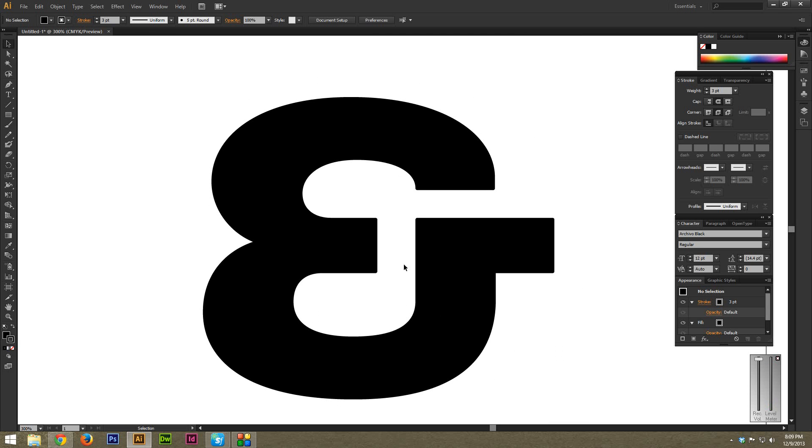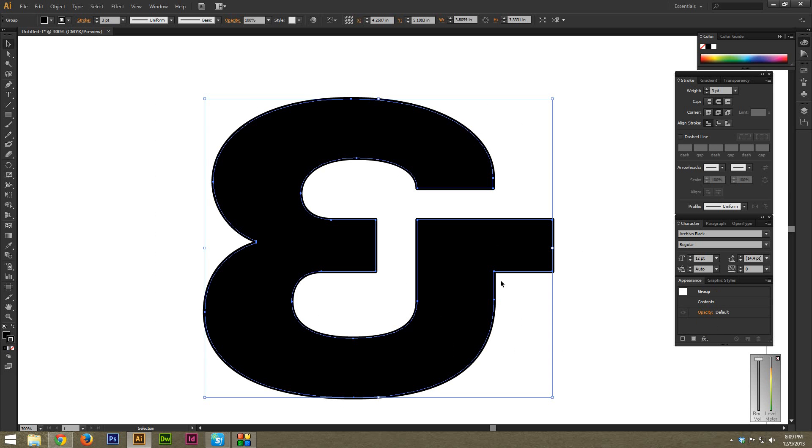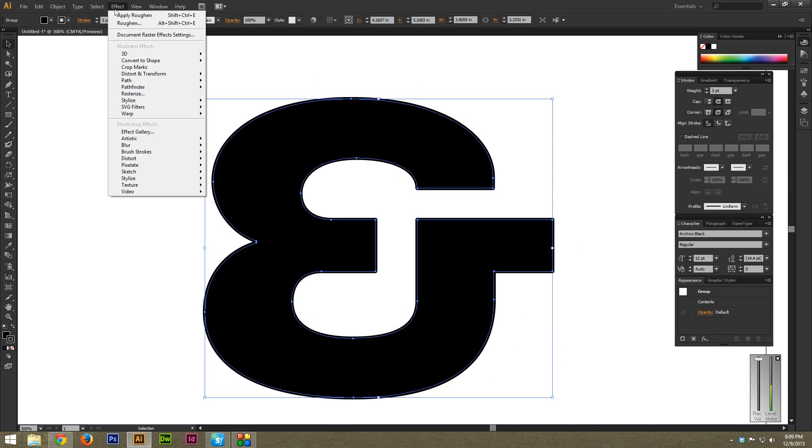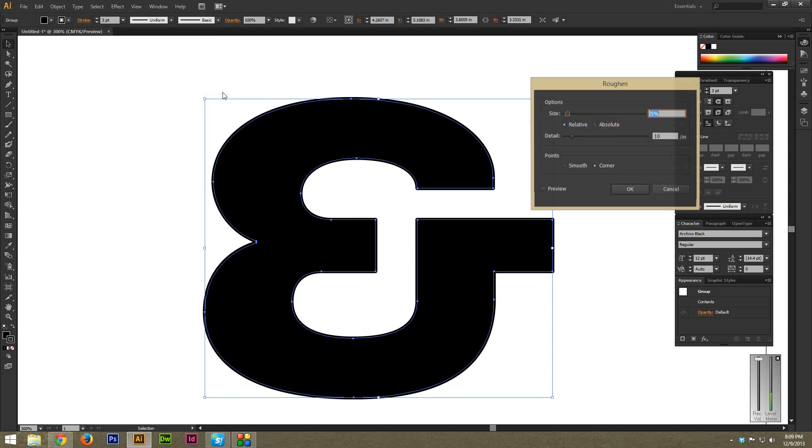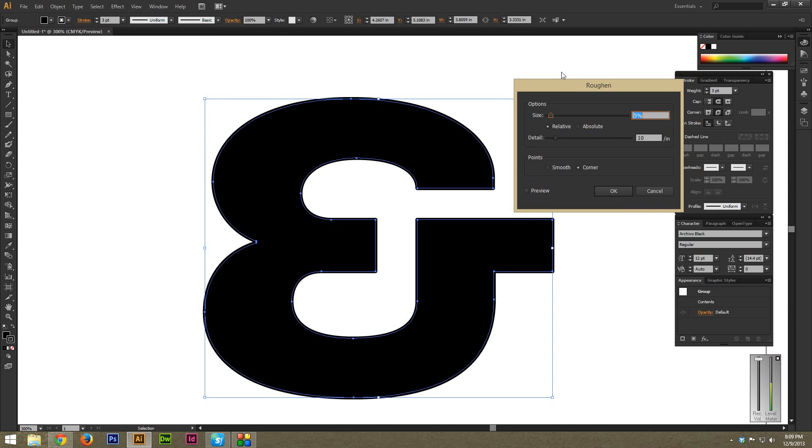And this gives us a good starting point to apply the effect. So once again, I'm just going to highlight this. And next I'm going to go to Effect, Distort and Transform, and then Roughen. And this will bring up the Roughen option panel right here.